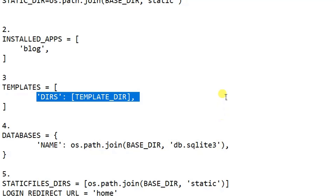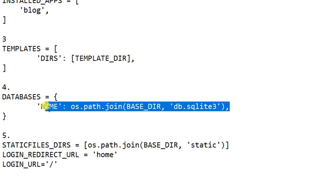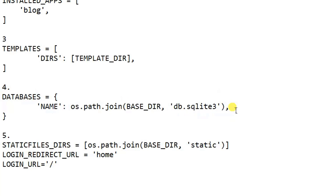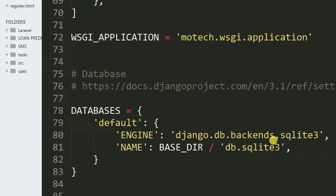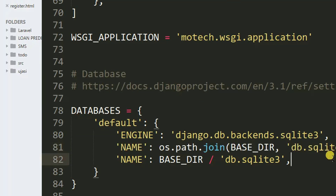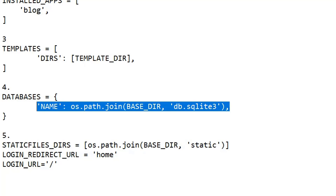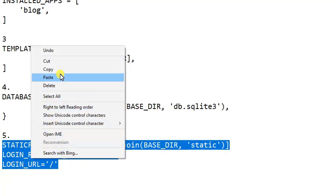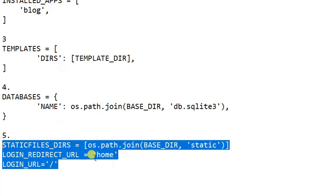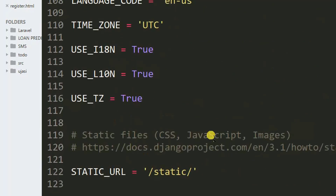After that, the next setting is to specify the type of database we are using. For our case we are going to use SQLite. If you are using MySQL, PostgreSQL, and so on, you will specify your database settings there. After that, the next setting is to include this at the end of your settings.py.